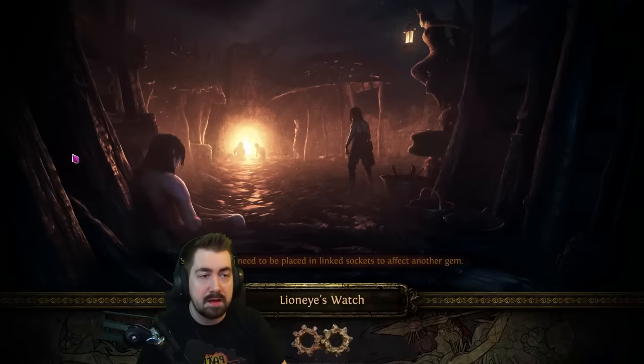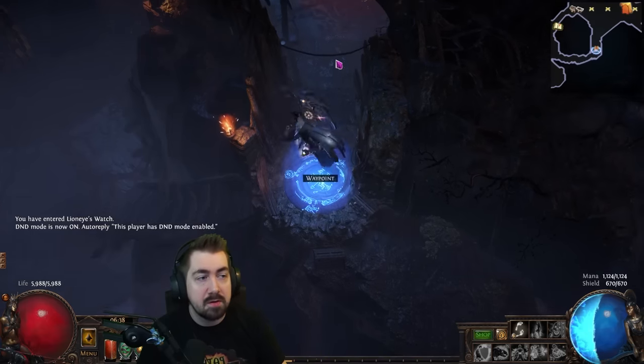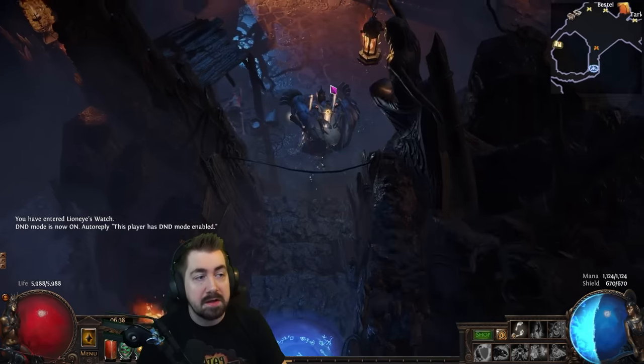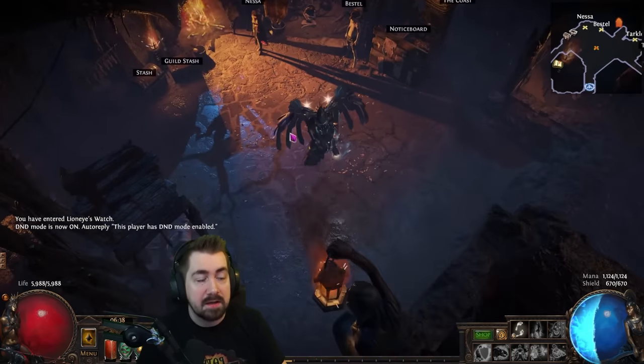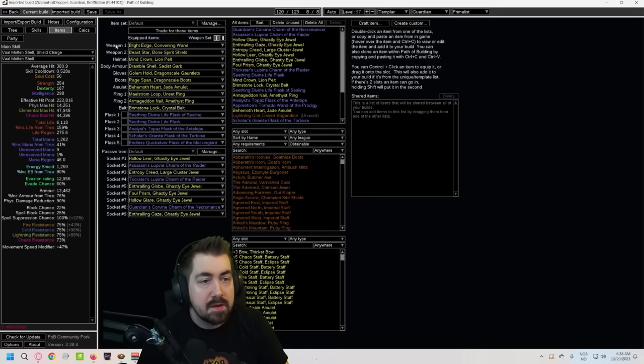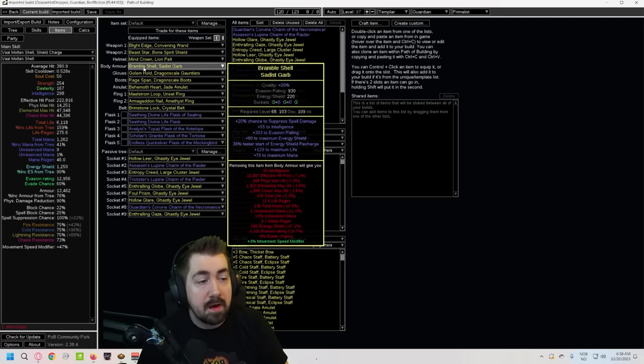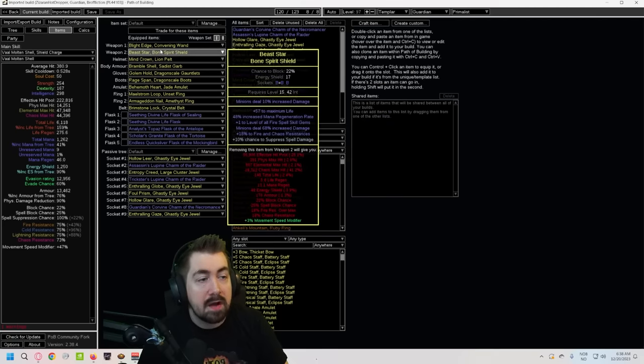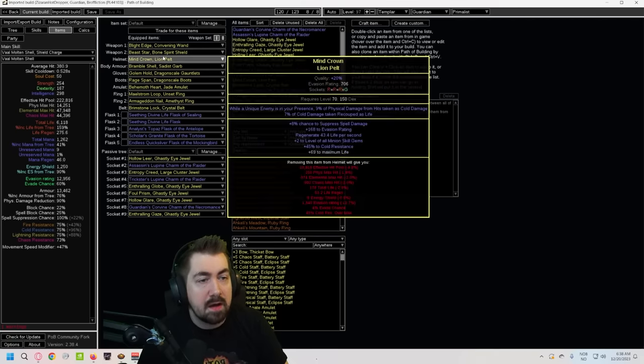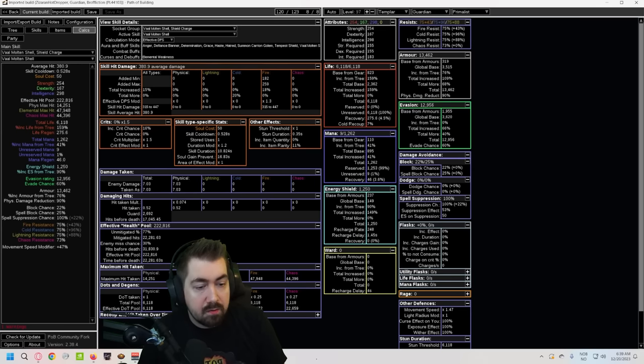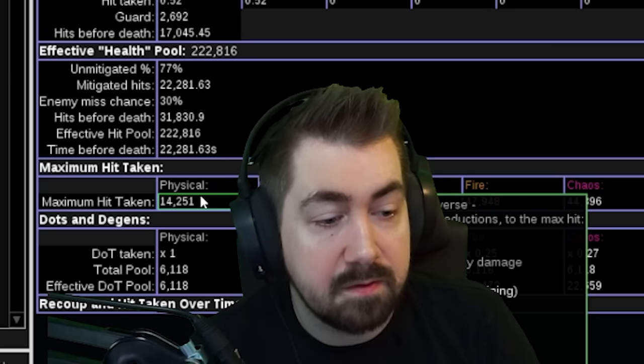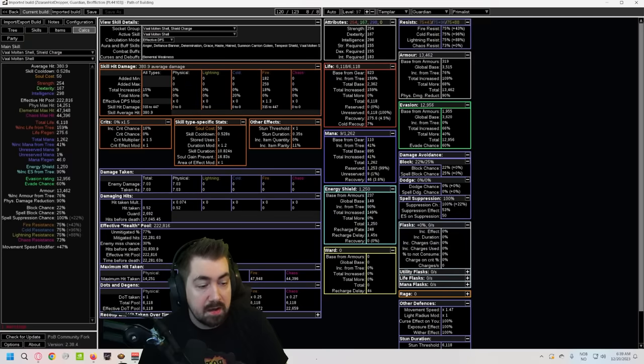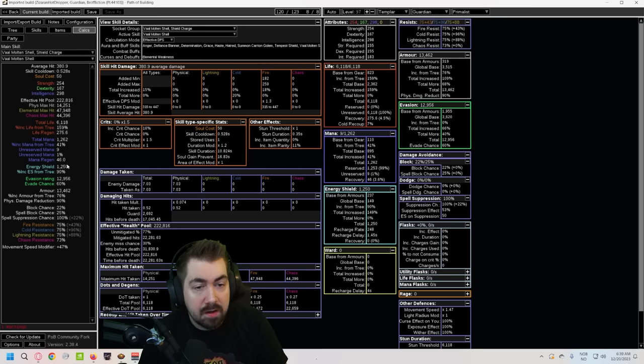So let's open Path of Building a little bit and look at different forms of mitigation. If I'm not wearing a Lightning Coil right now and I'm not going to activate the unique being in your presence, what we want to look at now is this max hit taken physical 14,000. This might not necessarily be true same with our other stats.